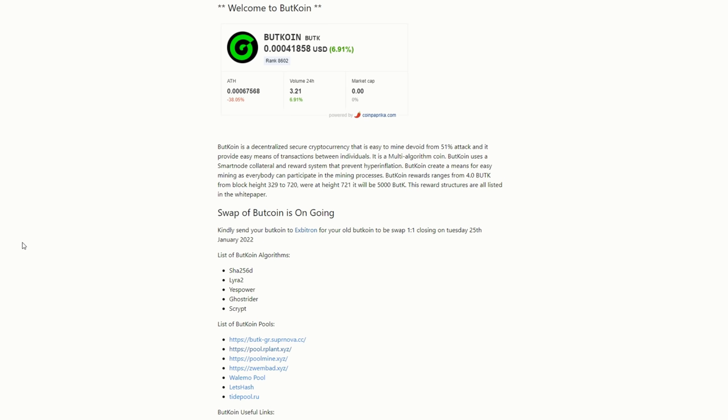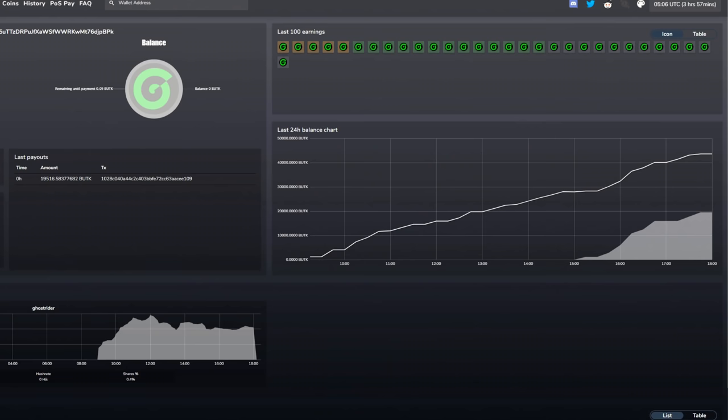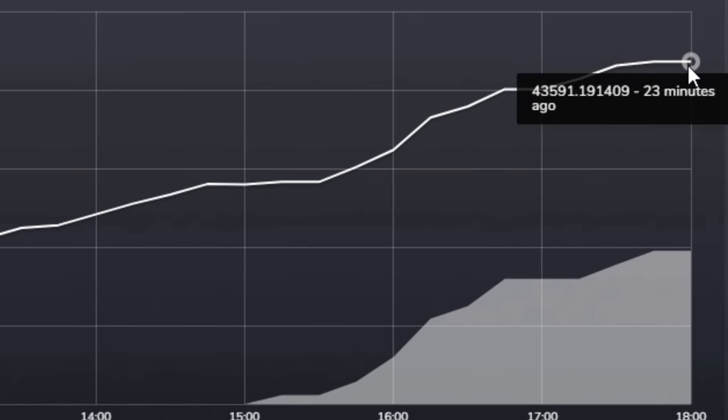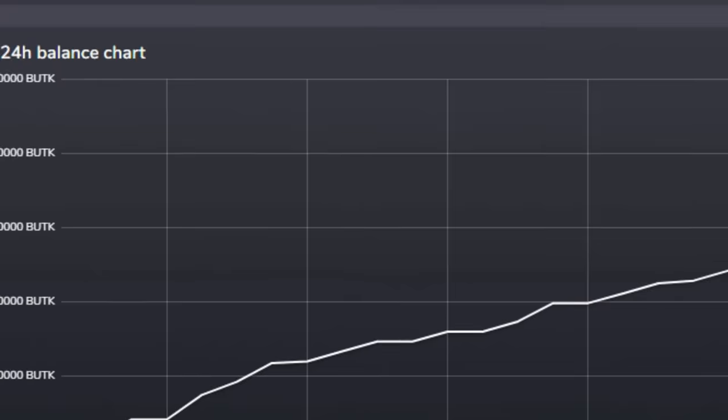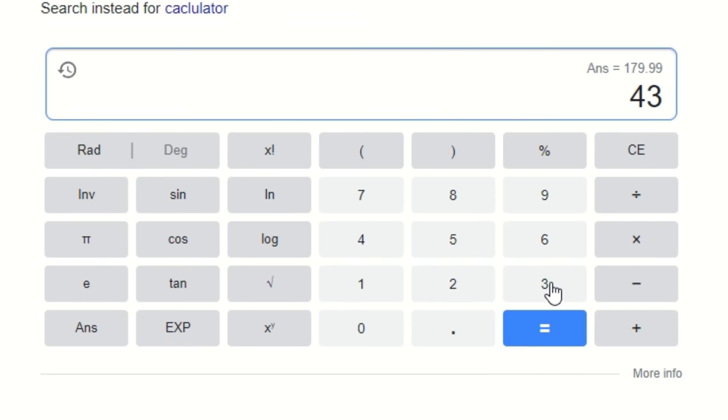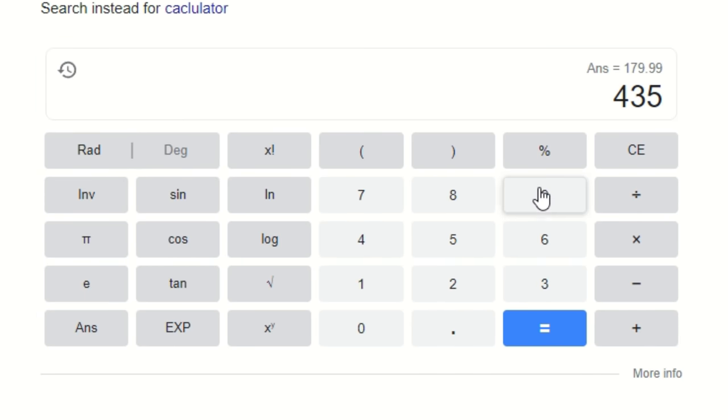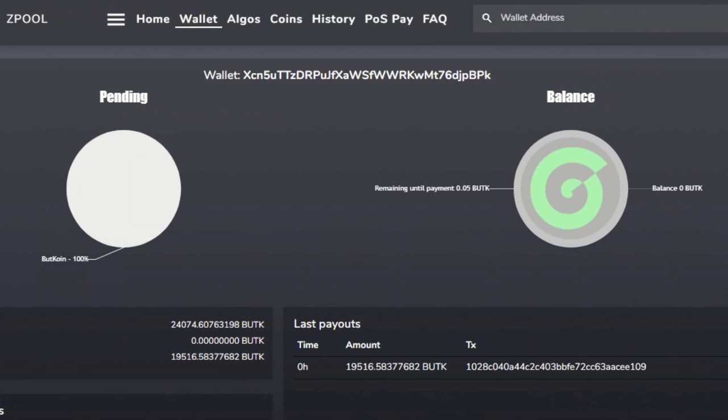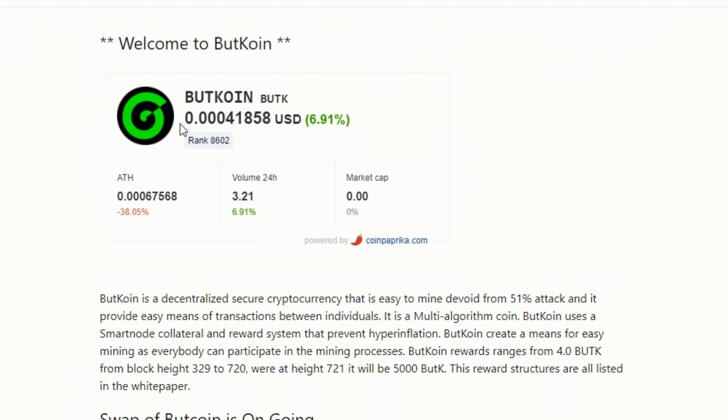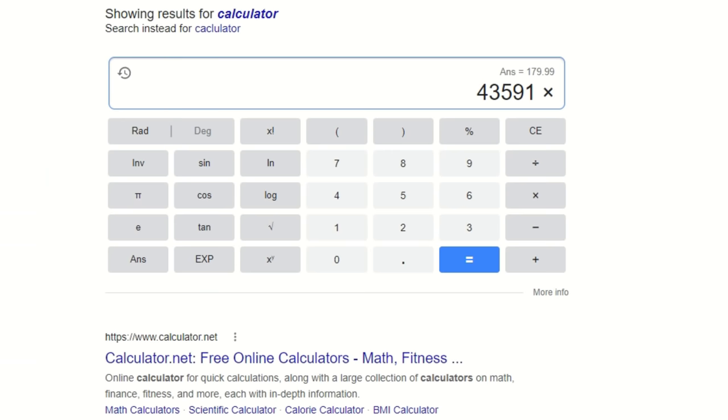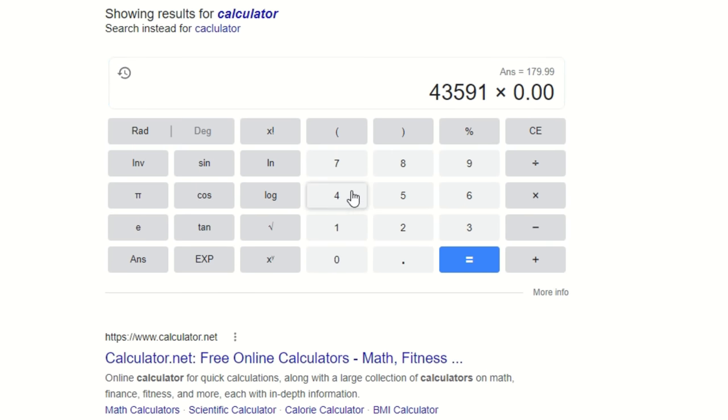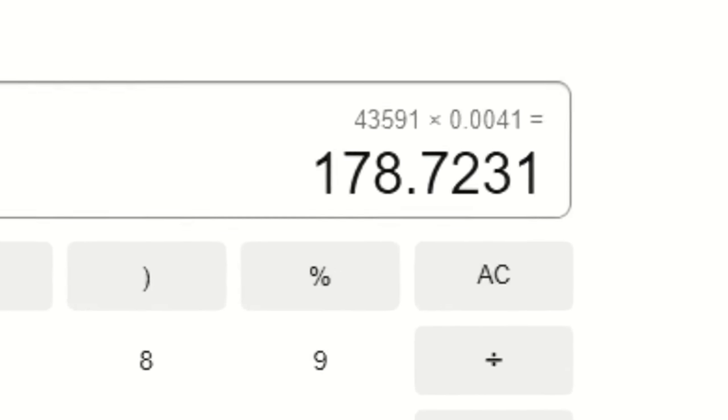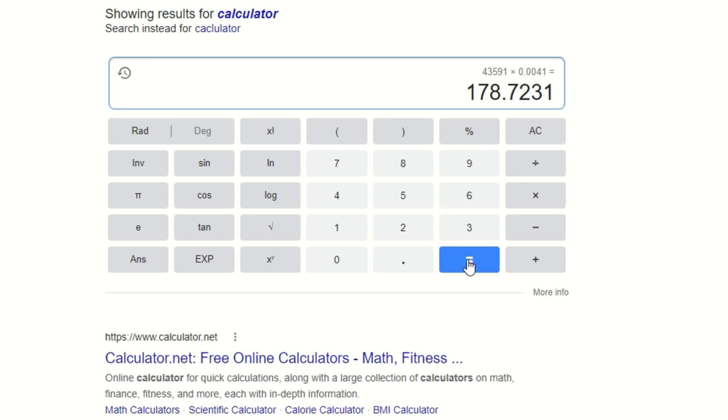I've only been mining this for about nine hours or so. I started at 9 a.m. this morning and it is now 6:22 p.m. I'm going to ZPool, this is what I'm using. In the past few hours, I'm at 43,591 ButCoins. I'm going to plug that into the calculator. 43,591 times the current price here, 0.0041.